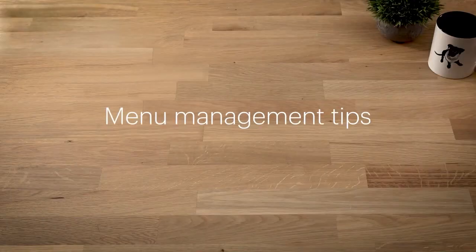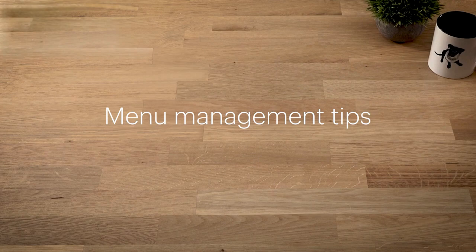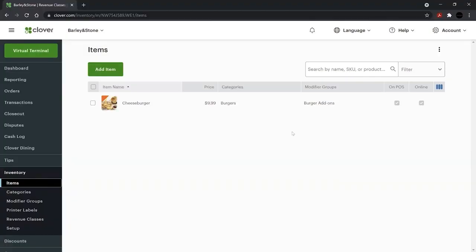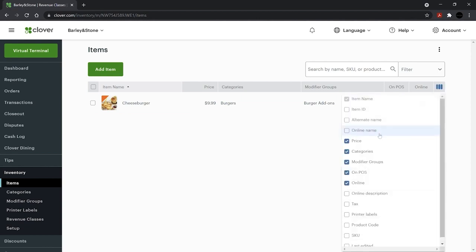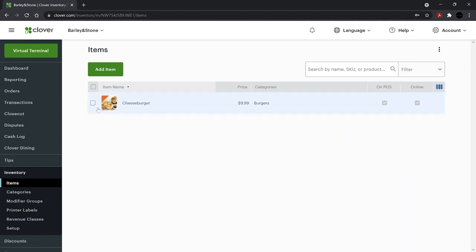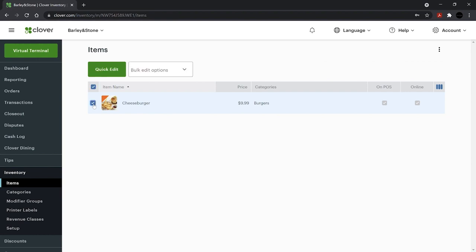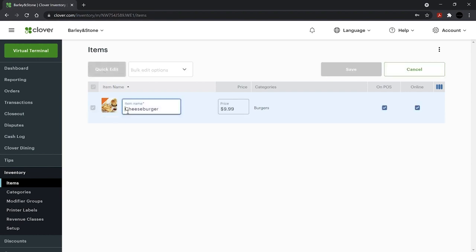Changing your items view or making menu changes is fast and easy. Select the three bars to add or remove fields for display. To make quick changes to the fields shown, check the items and select Quick Edit. Then save.